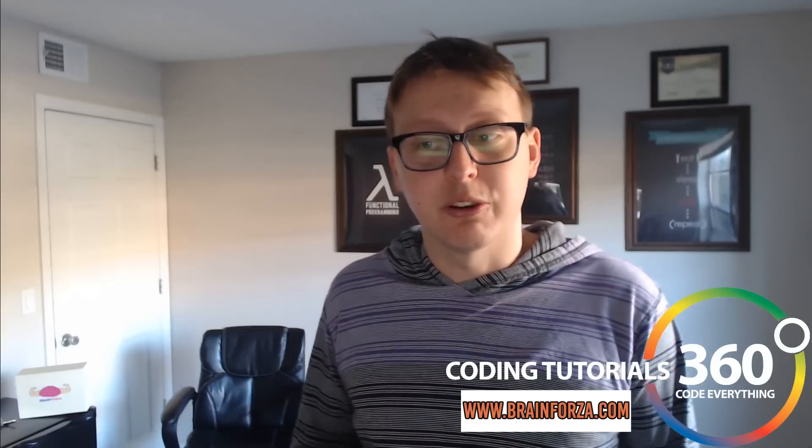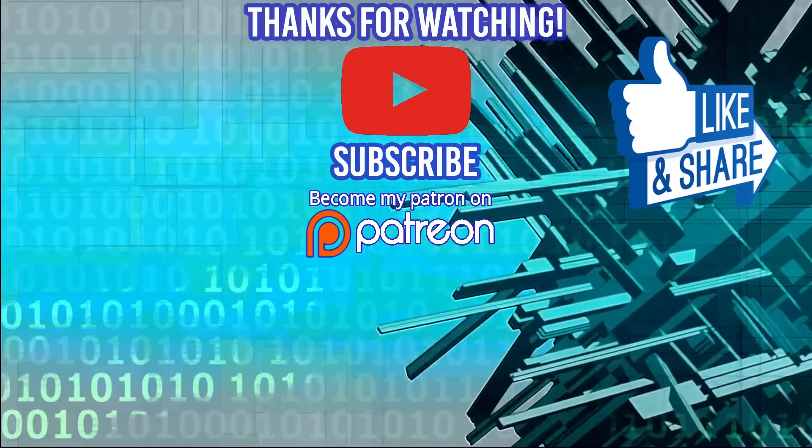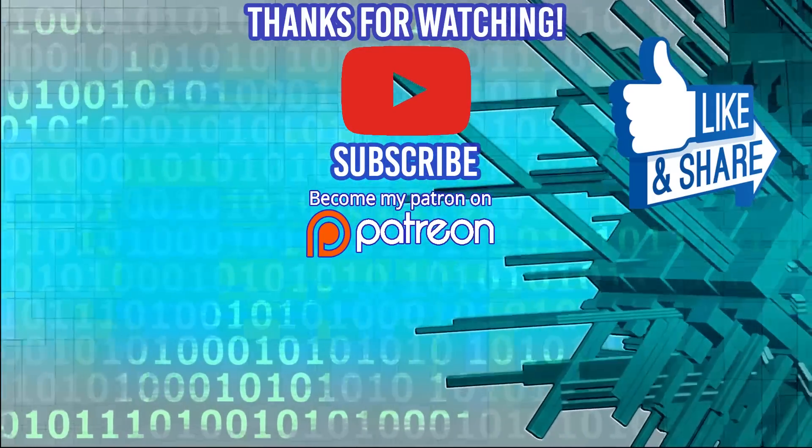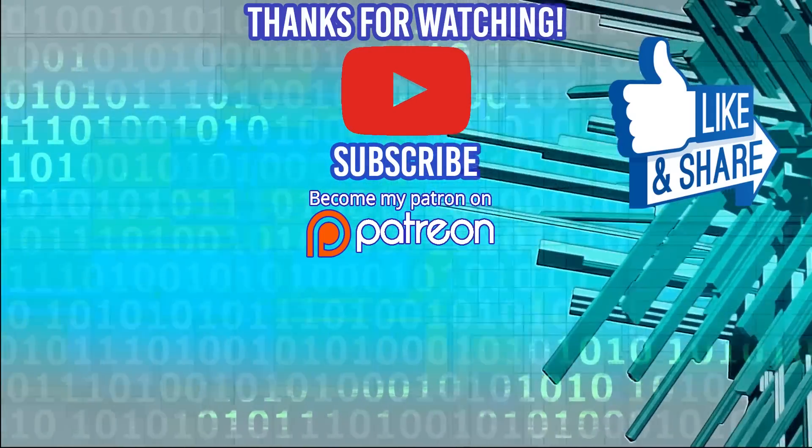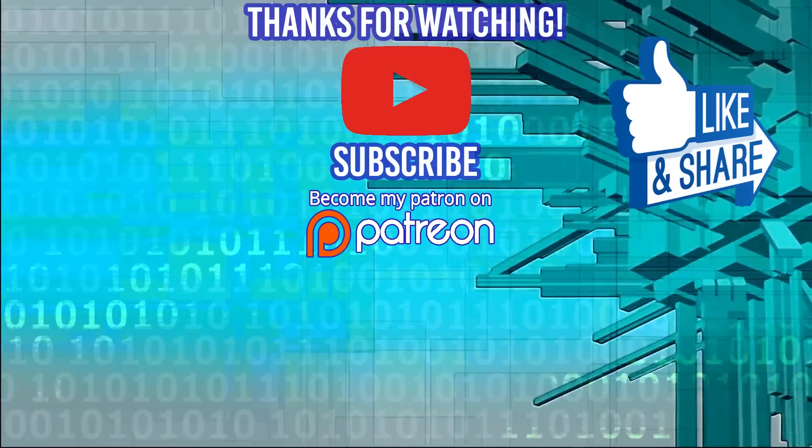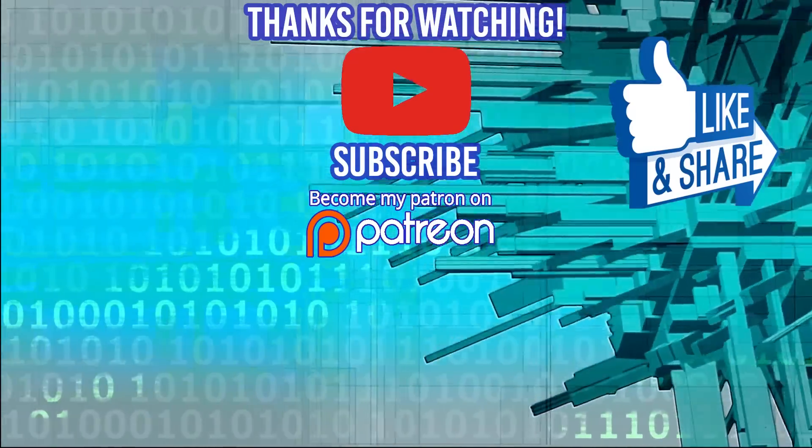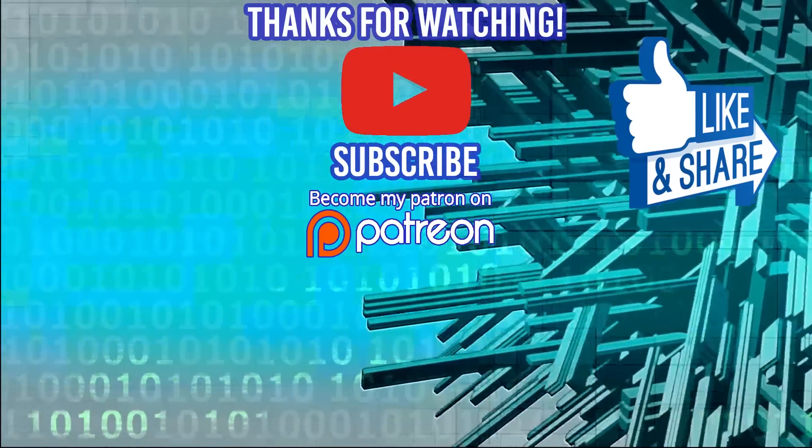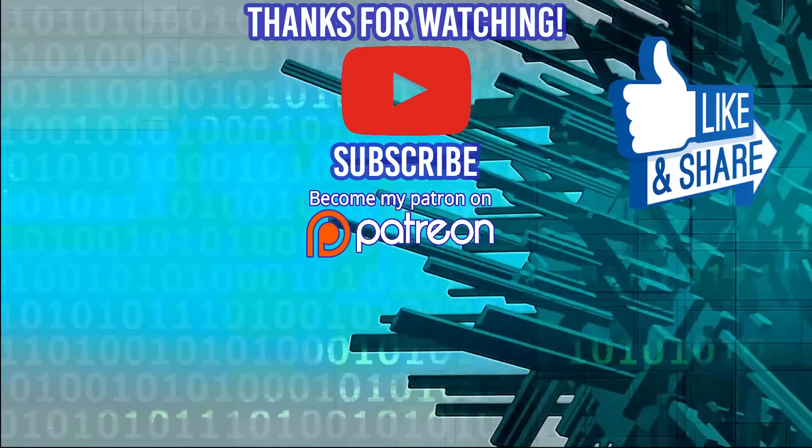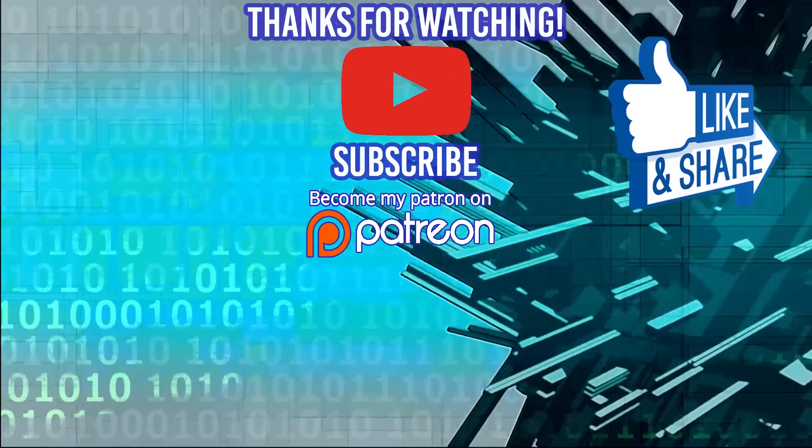So thanks for watching, I'll see you guys next time. Hey guys, make sure you go to brainforza.com and get yourself some study juice. I really liked it and I know you will too. You can find them in the cards, the annotations, and in the description links to their product. Go ahead and check it out and let me know what you think of it. Thanks for watching.